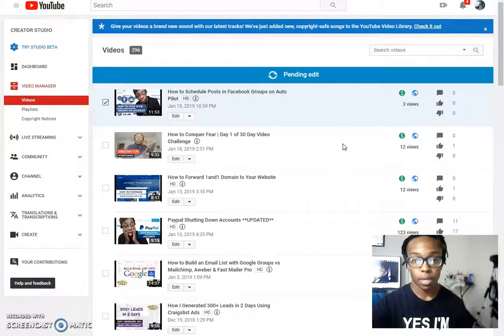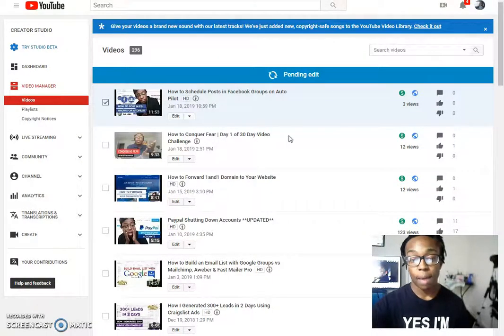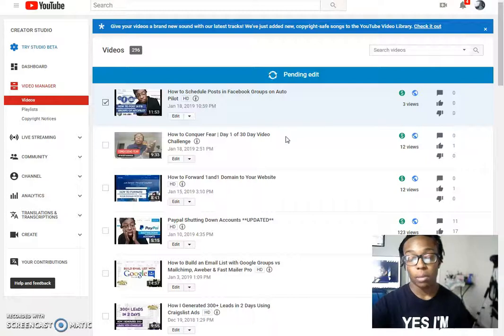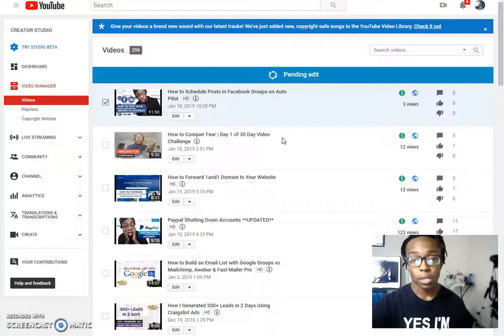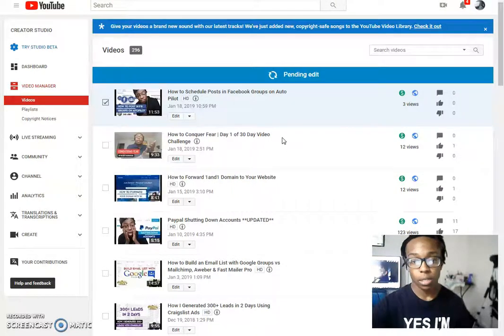Now it says pending edit. Now it could either happen automatically or you may have to wait. So in this time, we're actually just going to wait a few minutes and see what happens. And then we'll go back and check to see what it looks like.